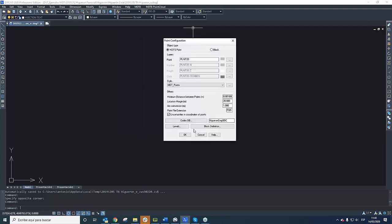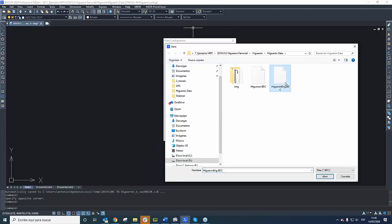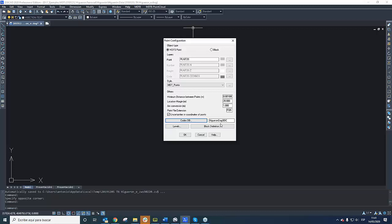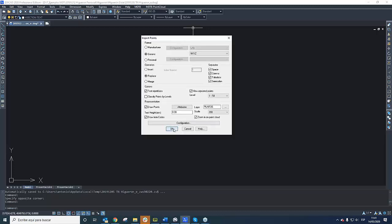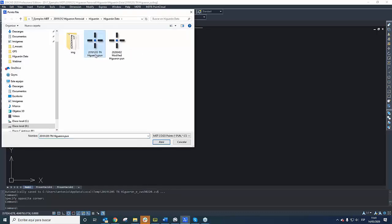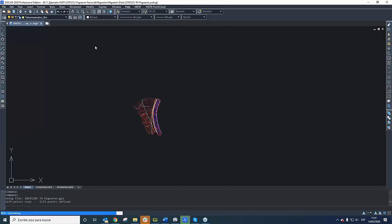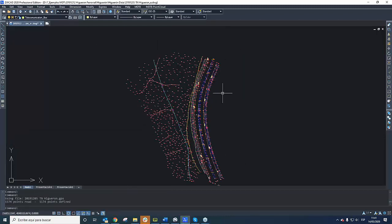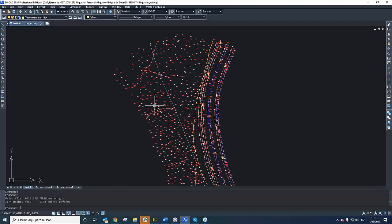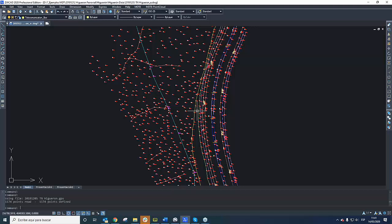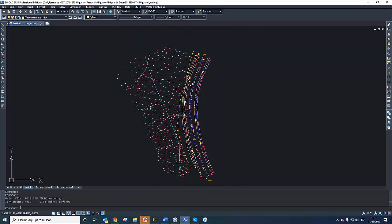I want to focus on drawing from codes, because this option allows us to draw punctual or linear entities quickly and with agility. I'm going to configure and choose the code database. The code database is essentially a dictionary where you can translate codes into the representation style of each entity. You can use different code databases depending on the work or language. I'm going to select the natural terrain that we measured, and the punctual or linear entities are drawn directly and automatically.